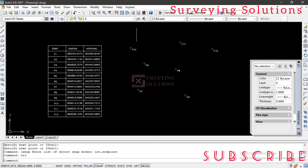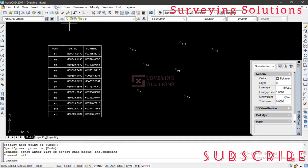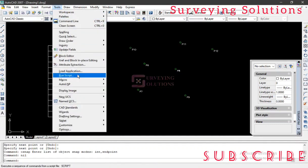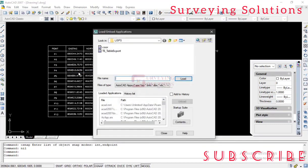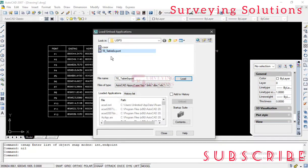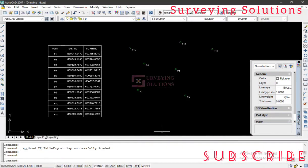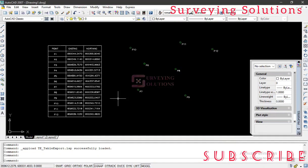But with this you can actually list some random points at any point on your workspace. Since you've gotten this, the next thing you want to do is to export it. Now there is still another tool. You can either come to Tools then you go to Load Application. Let's use this for now. Then let's now use this second one which is TE_TABLE_EXPORT. So we load it and close. It has been loaded.